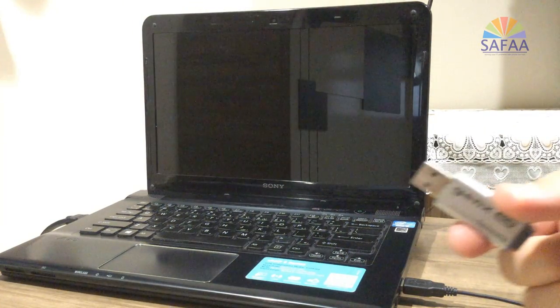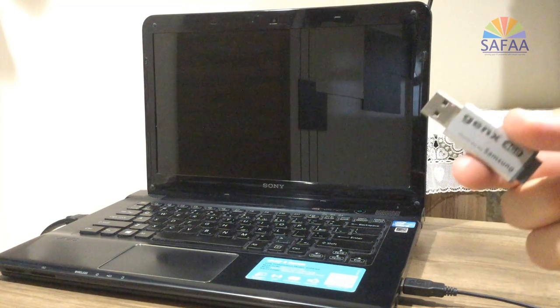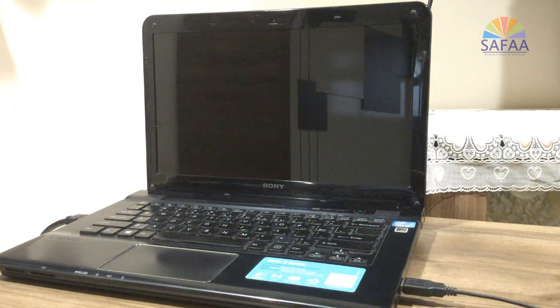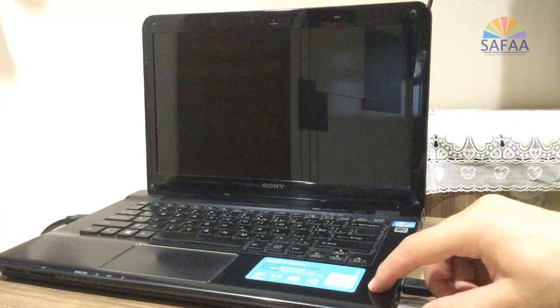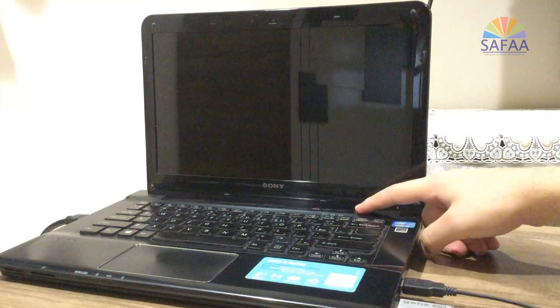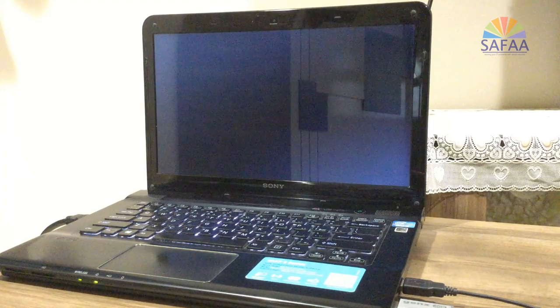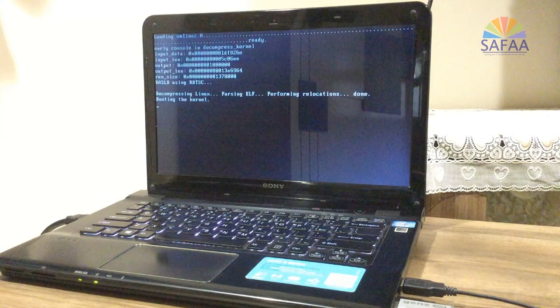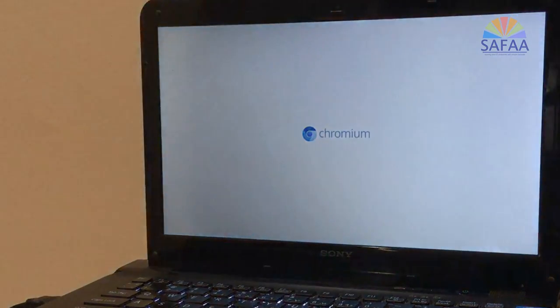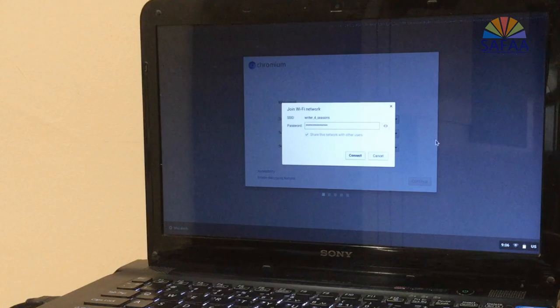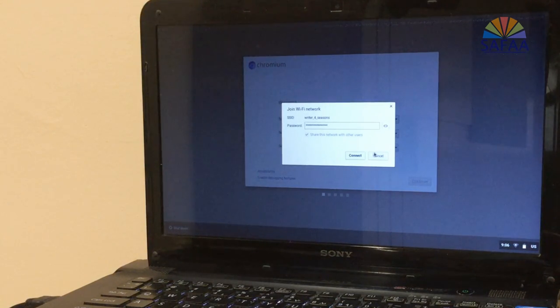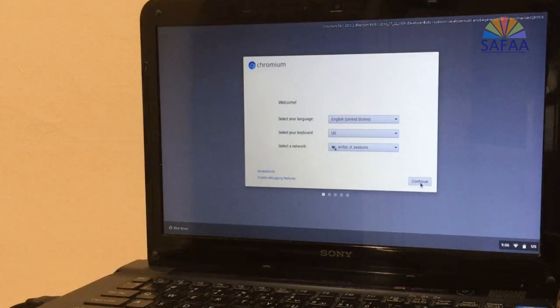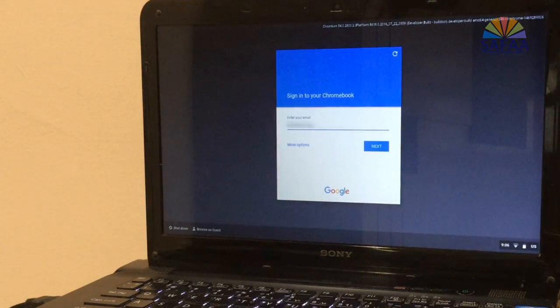I'll insert my bootable USB flash containing Chrome OS. And here it is.